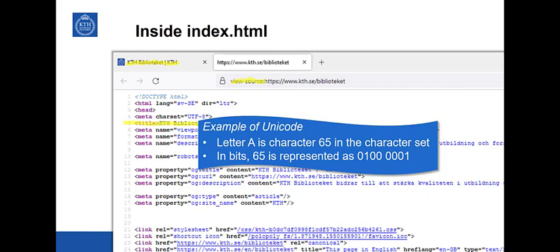All computers and the internet work only with binary data. This 65 has to be represented in bits because we don't use decimal numbers in the internet. Binary digits have value 0, 1. So you see here that this string of 65 is represented by 8 bits: 0, 1, 0, 0, 0, 0, 0, 1. Where the leftmost 1 has numerical value 64 in decimal notation, and the rightmost, the least significant digit has value 1. So you see that we have 64 plus 1, which is 65 which we wanted to represent.